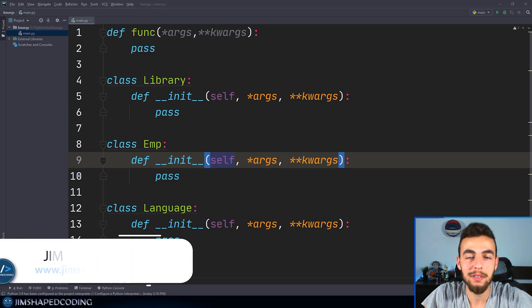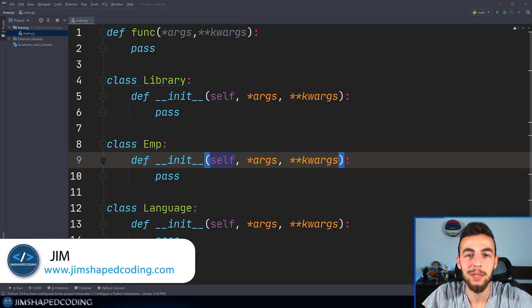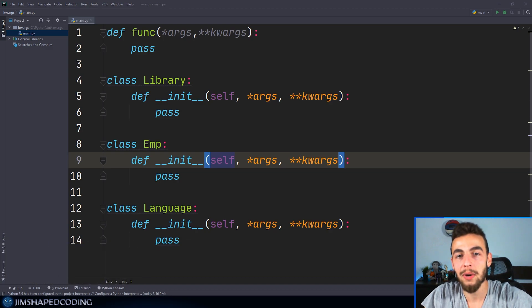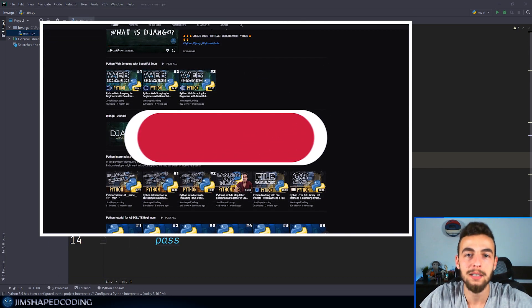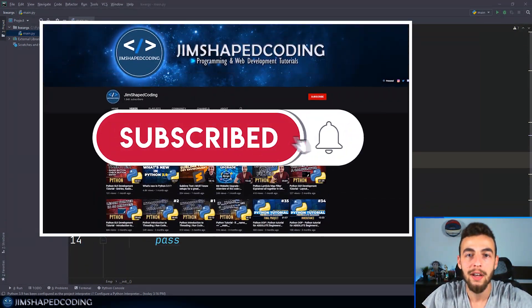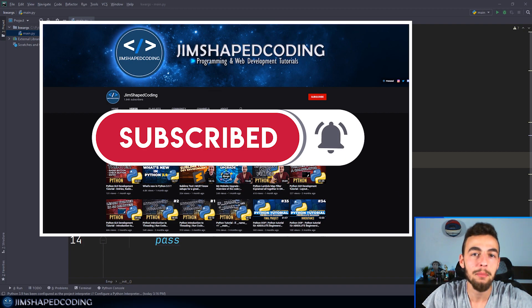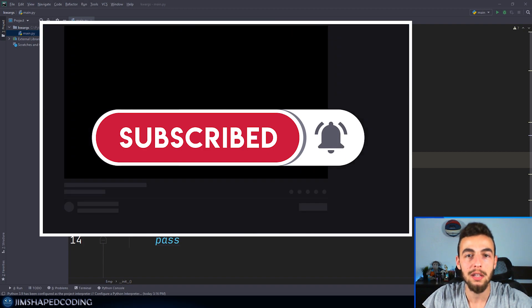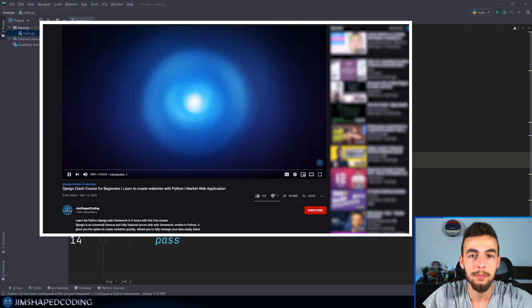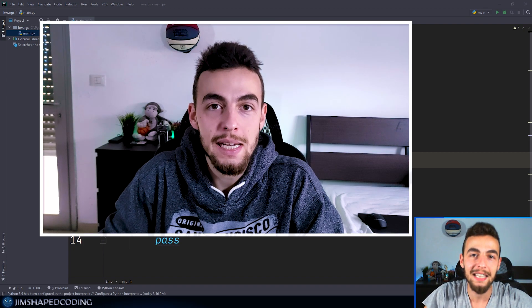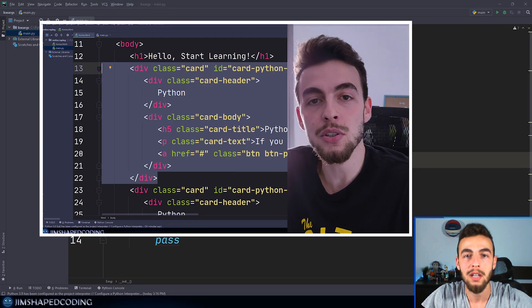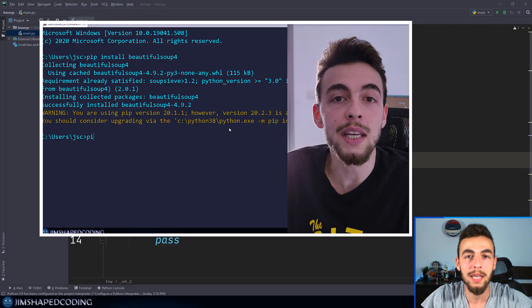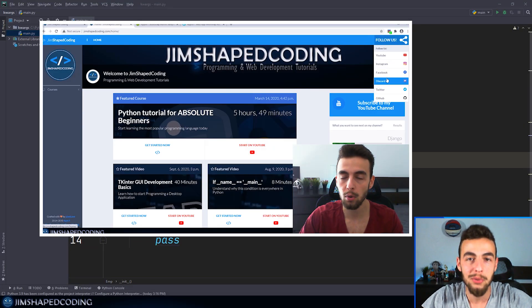Hello, everyone. I hope everything is going well with you. If this is your first video on my channel, then welcome — I'm really happy that you are here. I'd much appreciate your support by hitting the thumbs up button on this video, and also consider subscribing to my channel so you can be aware of my future uploads.